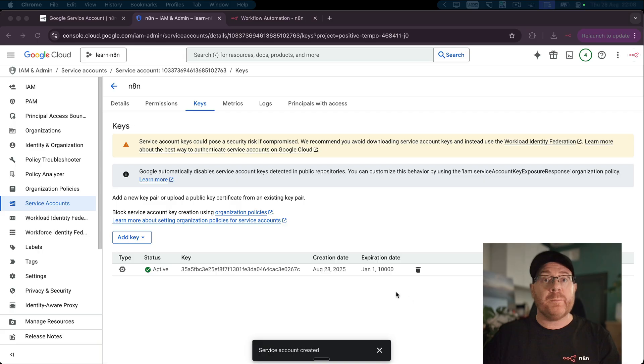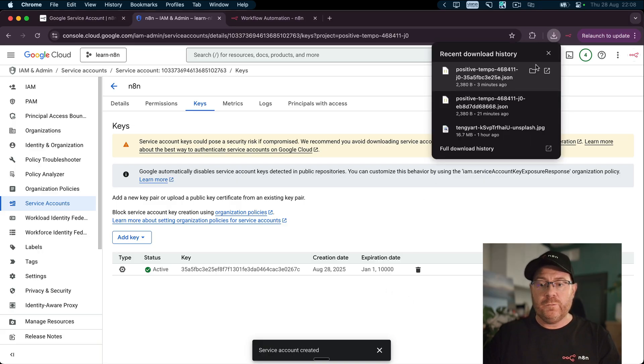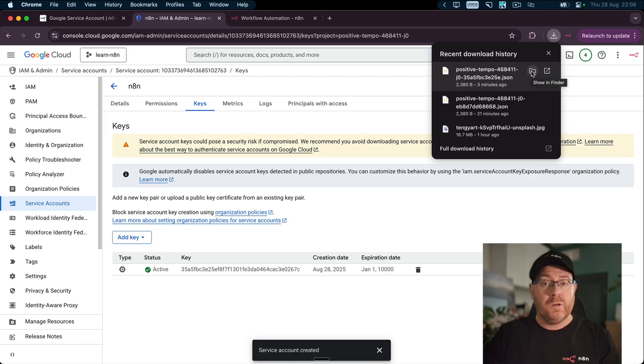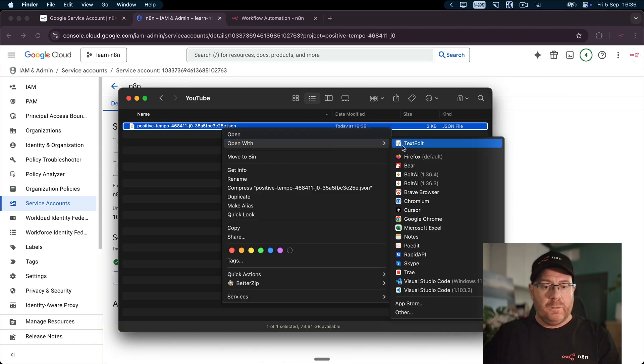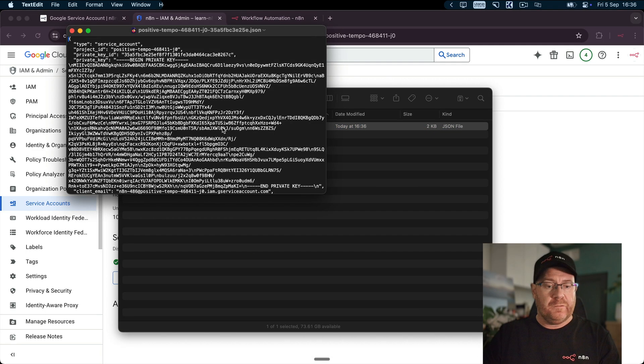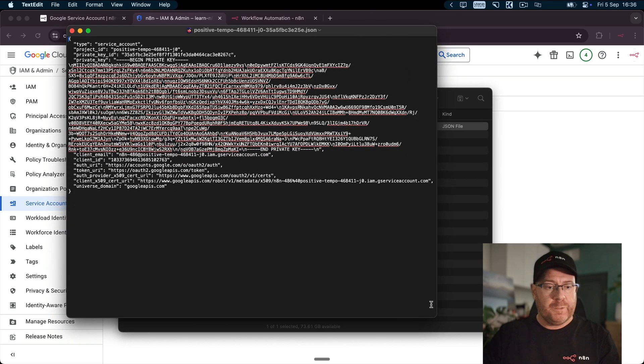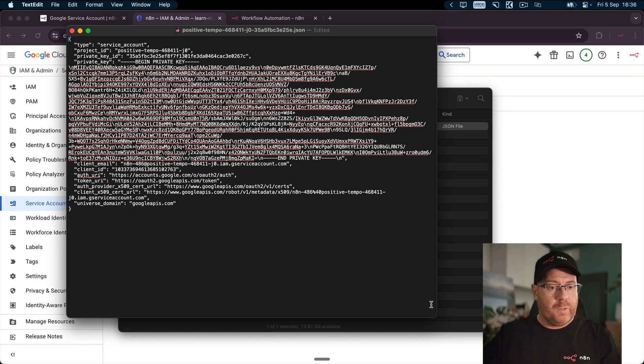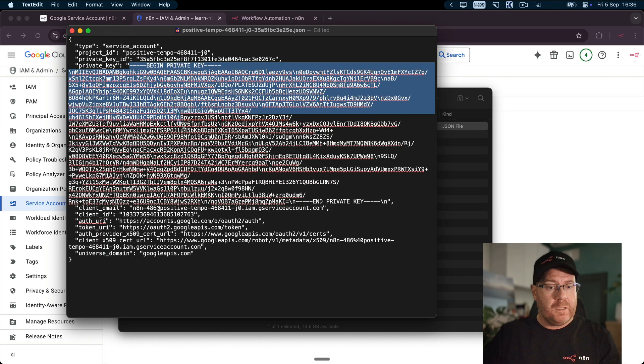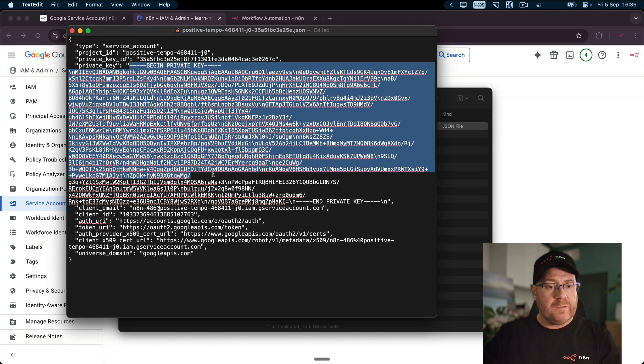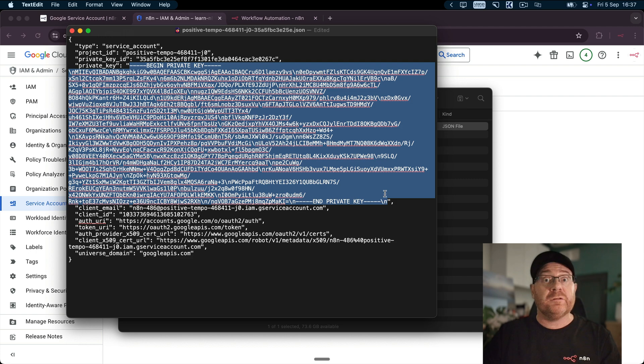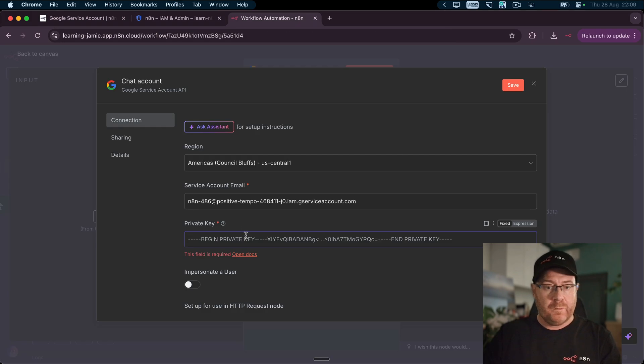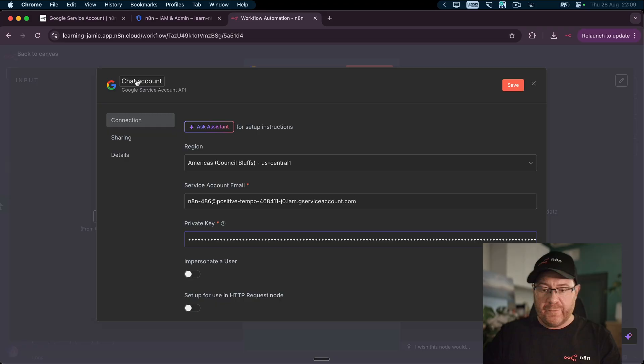The last step is to get the private key from the JSON file that was downloaded. First thing we need to do is open it in our favorite text editor or IDE. That's up to you. I'm just going to open it in text edit. Let's make this slightly bigger. And so here we have this private key field here. What we need to do is we need to copy everything inside of the double quotes, but not the double quotes themselves. So then we can come over to paste the private key in.